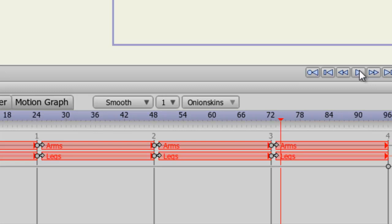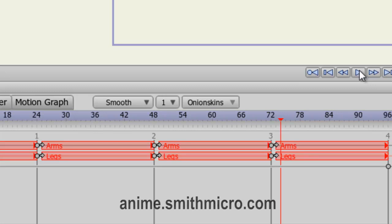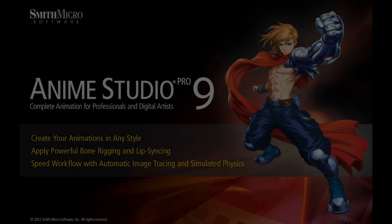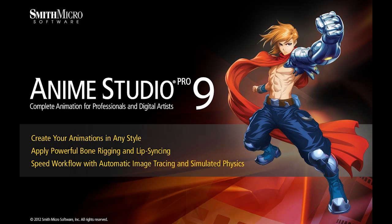Anyway, that wraps up this lesson. If you have any more questions regarding Anime Studio, please visit the official Anime Studio website at anime.smithmicro.com. Thanks for watching, guys. I have more Anime Studio 9 tutorials out there, so check them out, and I'll see you next time.